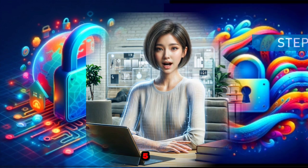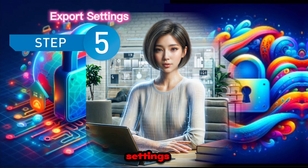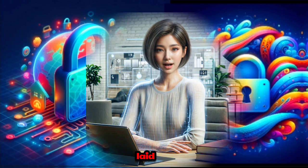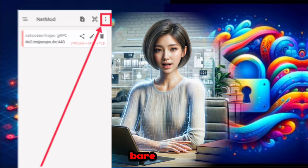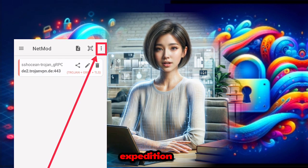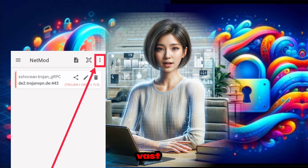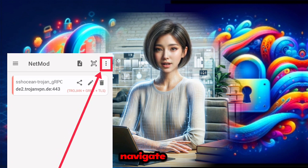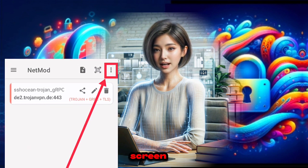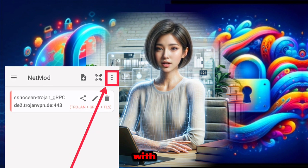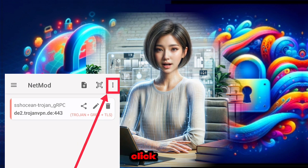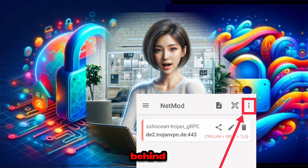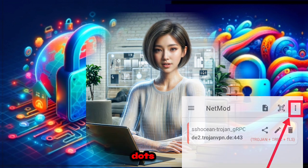Step five: explore settings. With the path to customization laid bare, it's time to navigate through the settings. Go to the upper area of the screen and click on the three dots to reveal hidden options.